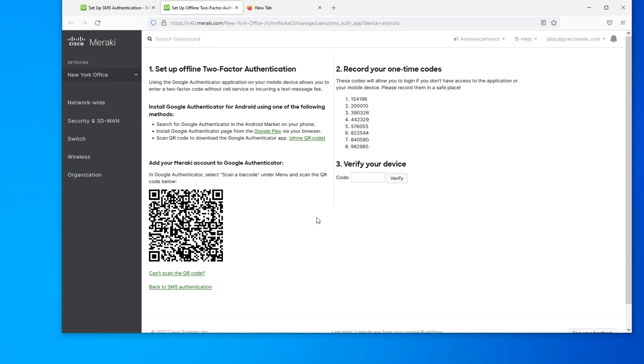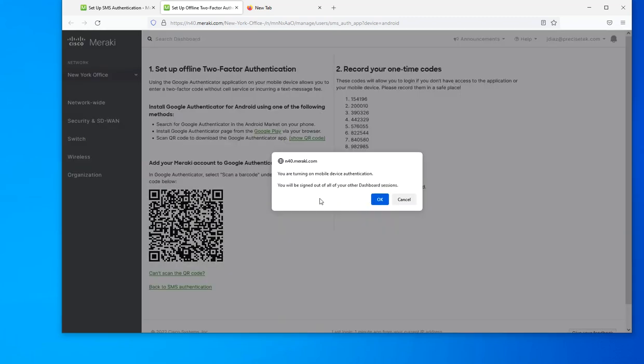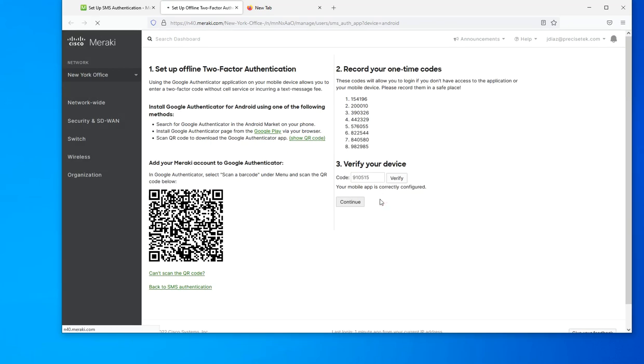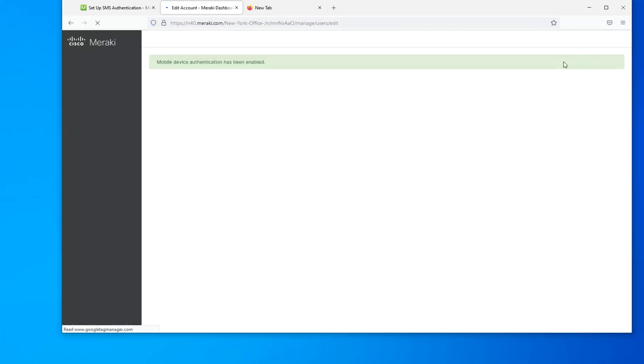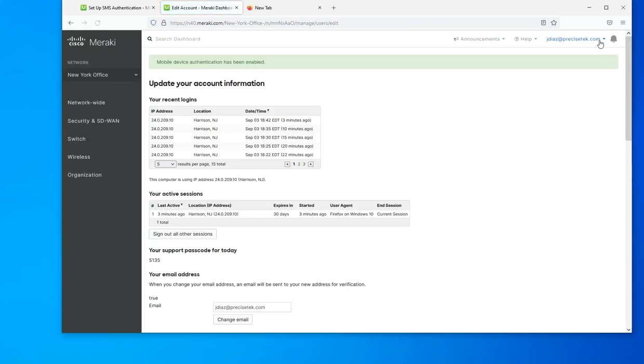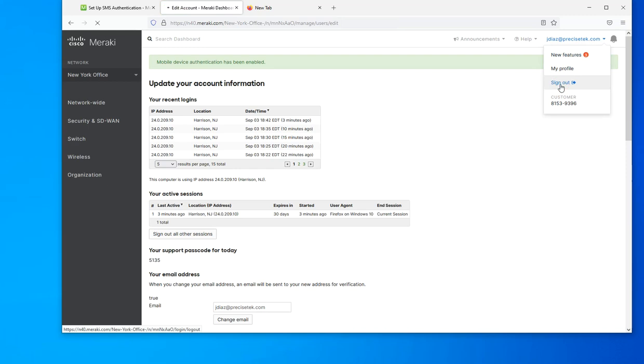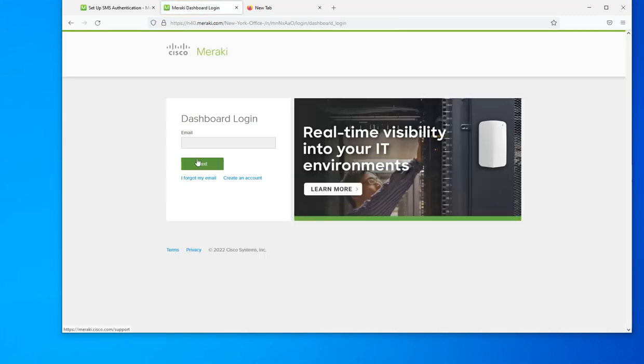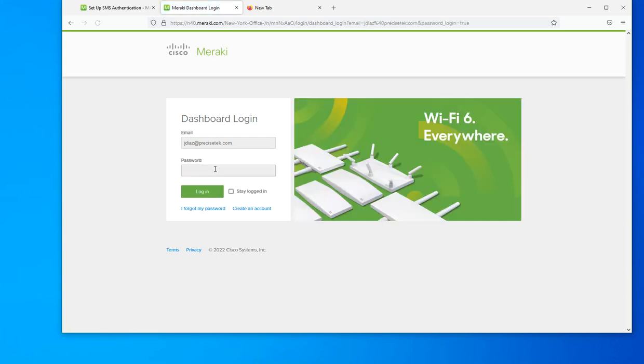I'm going to enter my code right now. As you can see, my mobile app is already configured. I'm going to click okay, I'm going to log off, and I'm gonna log back in. That should prompt me for the two-factor authentication code.